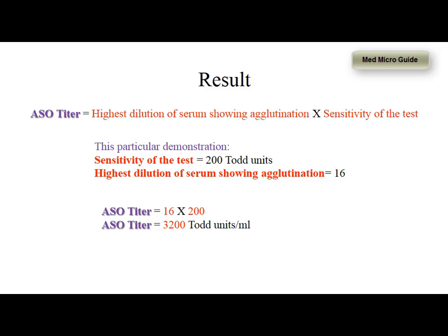In India, ASO kits are manufactured with a sensitivity of 200 Todd units. Any titer above 200 Todd units should raise suspicion of acute rheumatic fever. Now we will calculate the ASO titers for our serum. We saw agglutination at 1 in 16 dilution. Hence, we will multiply it by the sensitivity of the test — 200 Todd units — to give ASO titers of 3200 Todd units per ml.